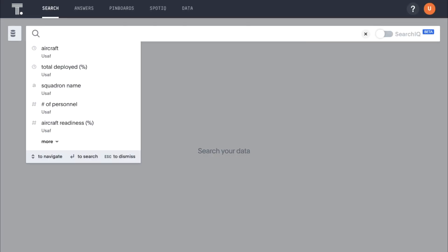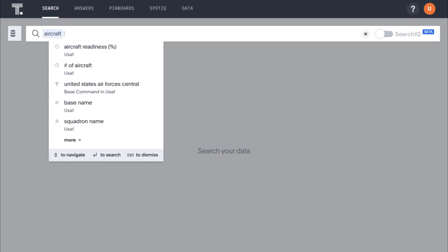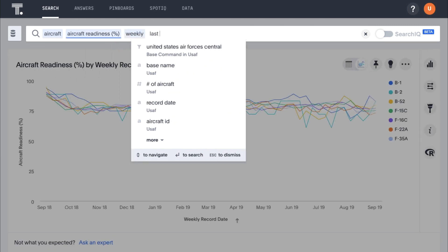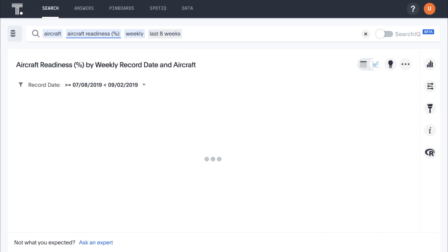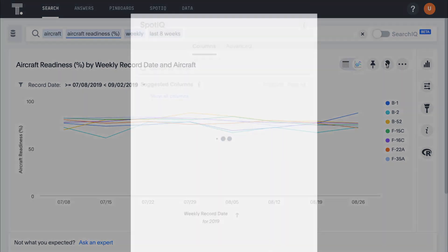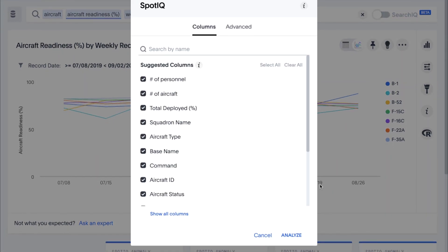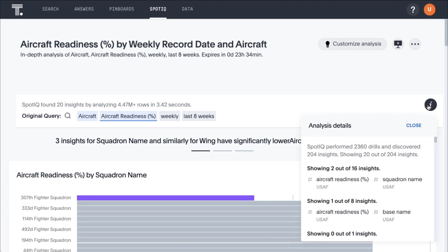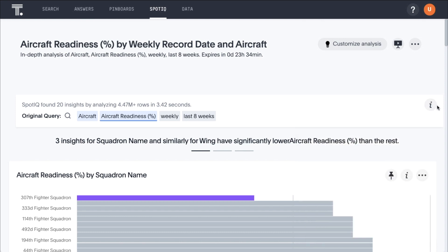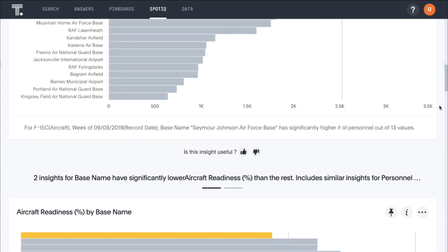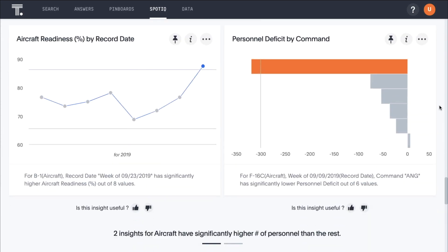Let's start by entering a few columns of interest into the search bar: aircraft, aircraft readiness percentage, weekly, last eight weeks. Then we run an auto-analysis to have SpotIQ look for anomalies in our data. In seconds, SpotIQ analyzed nearly 4.5 million rows of data, performing 2,300 drills, to return relevant, personalized insights about aircraft readiness by squadron, base, wing, aircraft, and more.